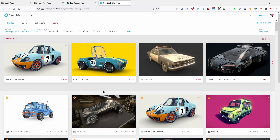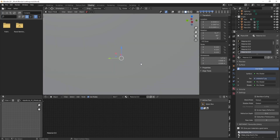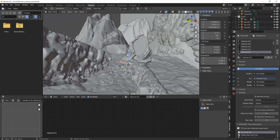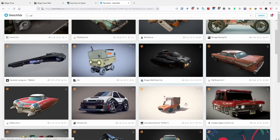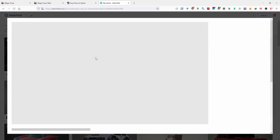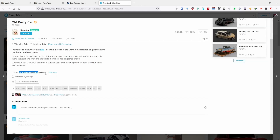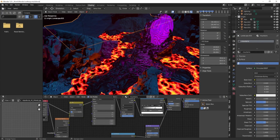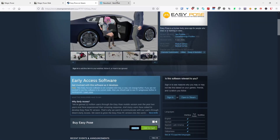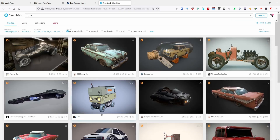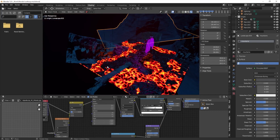If you want full control over the rendering, the actual model, the lighting, and everything, there's no better way than learning your own 3D program. I recommend Blender since it's also free, and you can actually use a lot of models from Sketchfab — just search for downloadable ones and filter accordingly. You can download and import them into Blender, all for free. Just check the licensing; for example, some models allow non-commercial use if you credit the artist, which is fine for personal work or your portfolio.